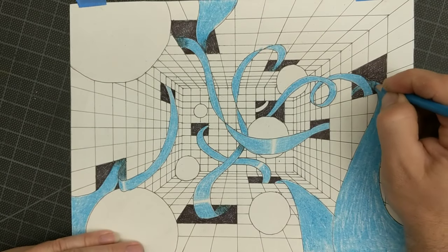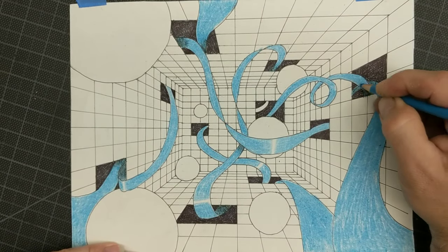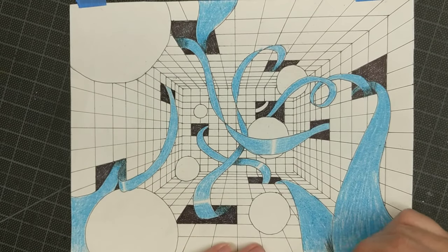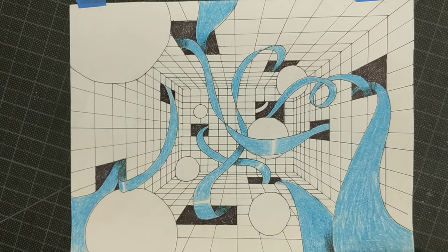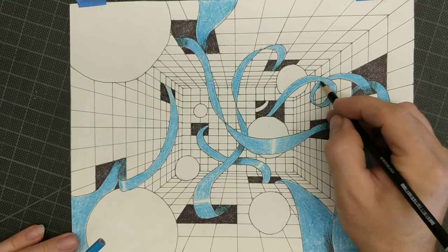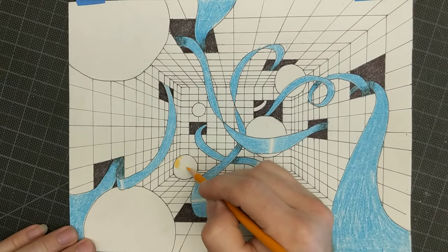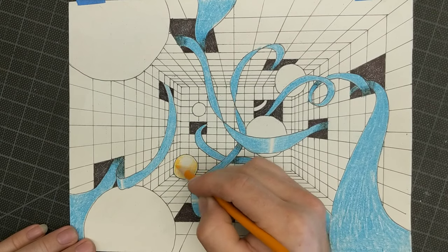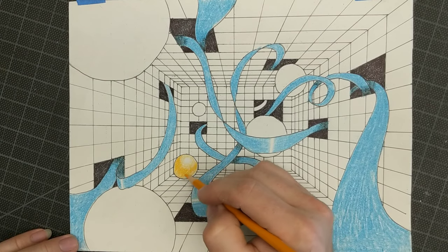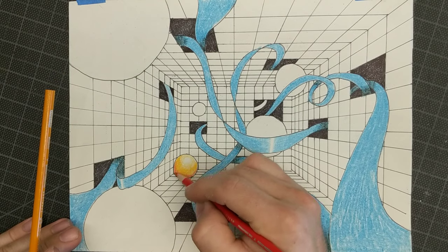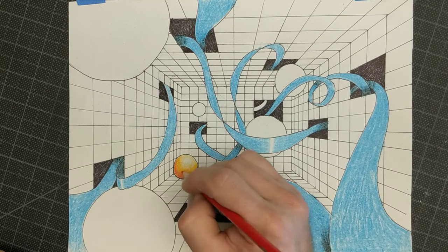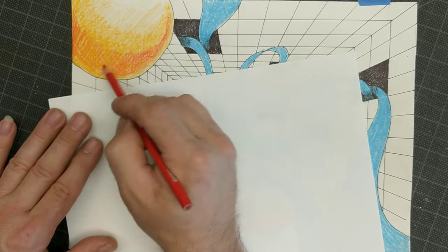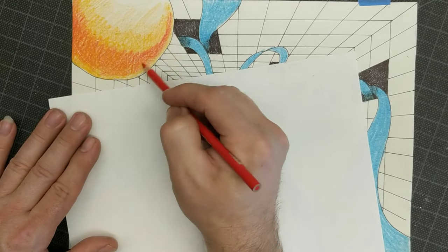Once I had all the shadows on the ribbons the way that I wanted them to be, I then focused on the spheres and made those orange. In order to make them orange I did a little highlight on the top, filled in pretty dark with the orange around the bottom using what I know of how to shade in a sphere, and then I used red to get the shadows a little bit darker.